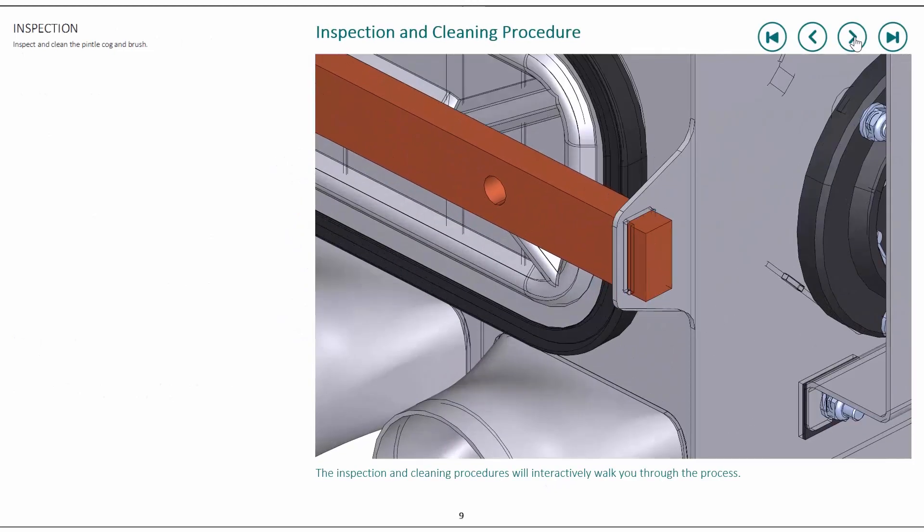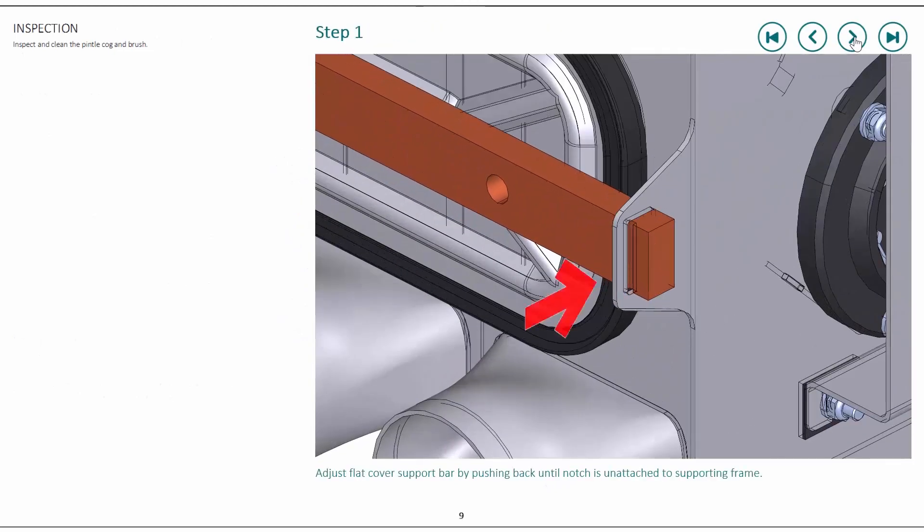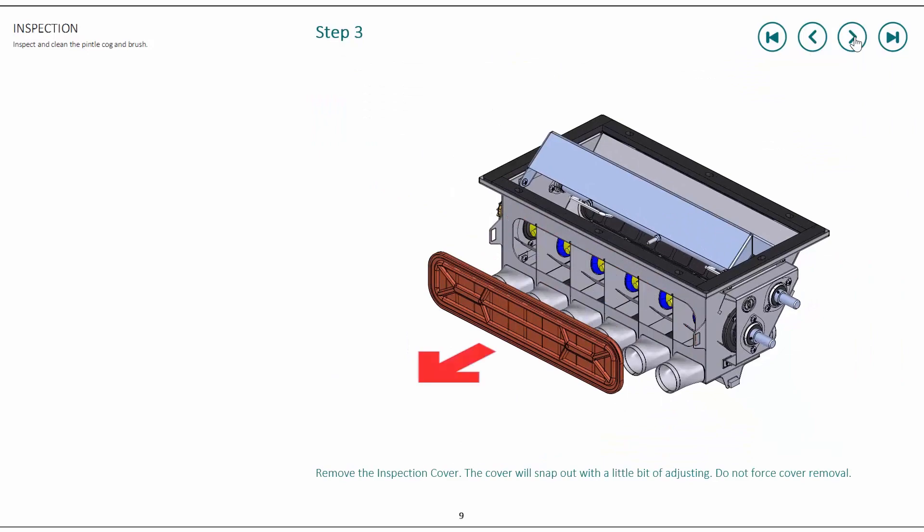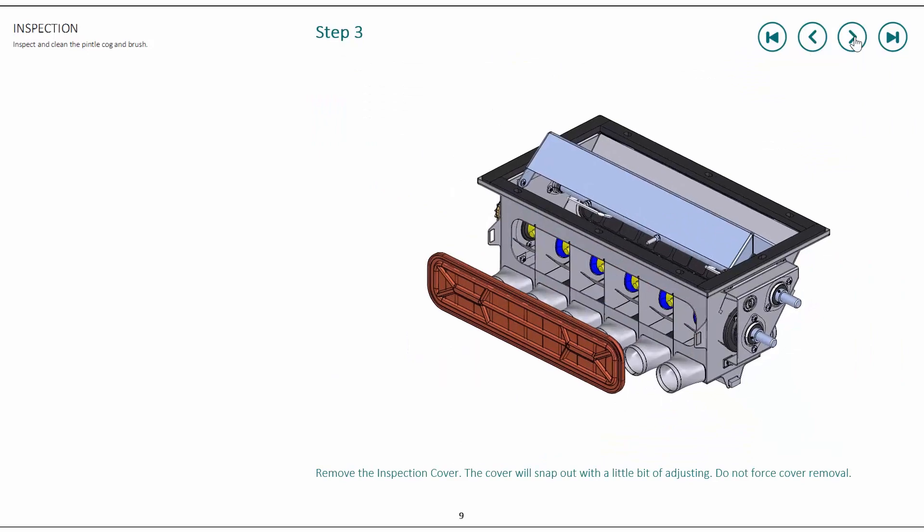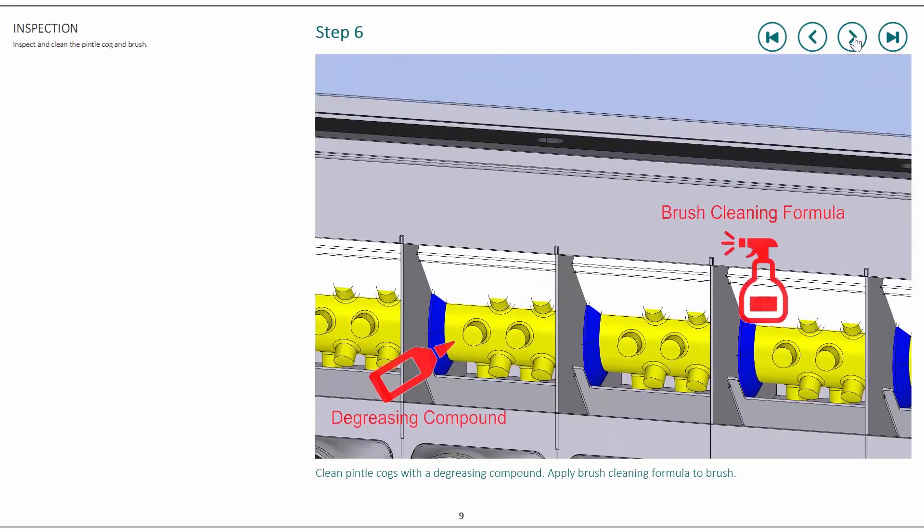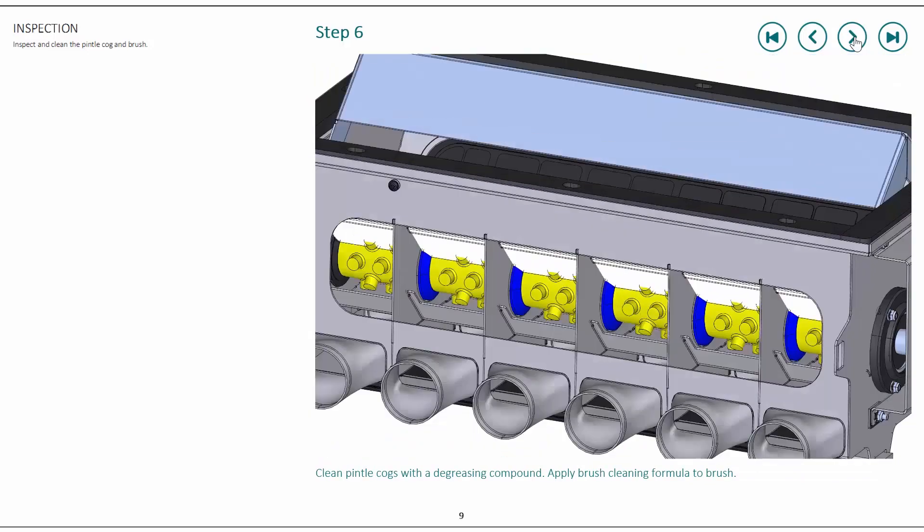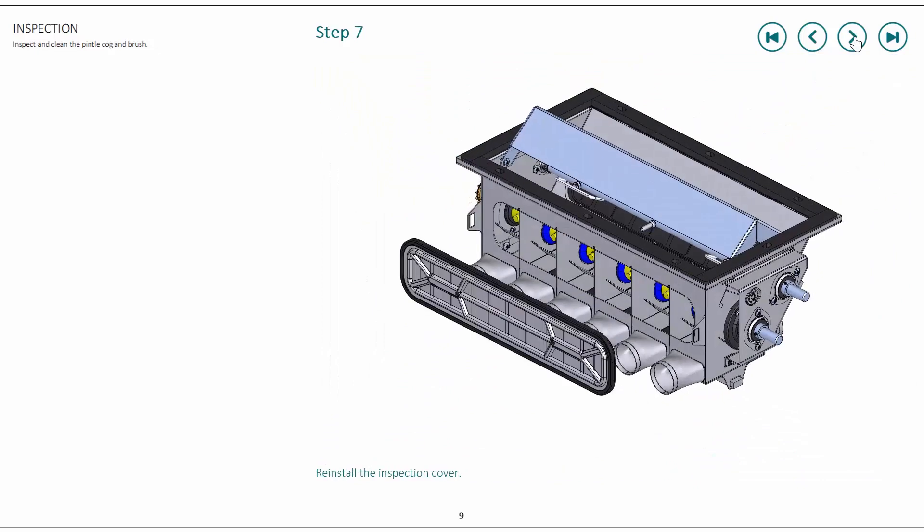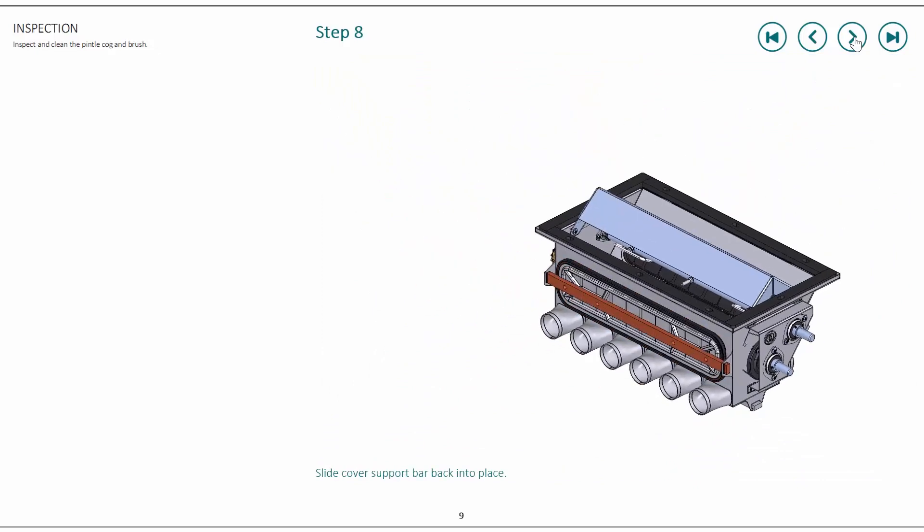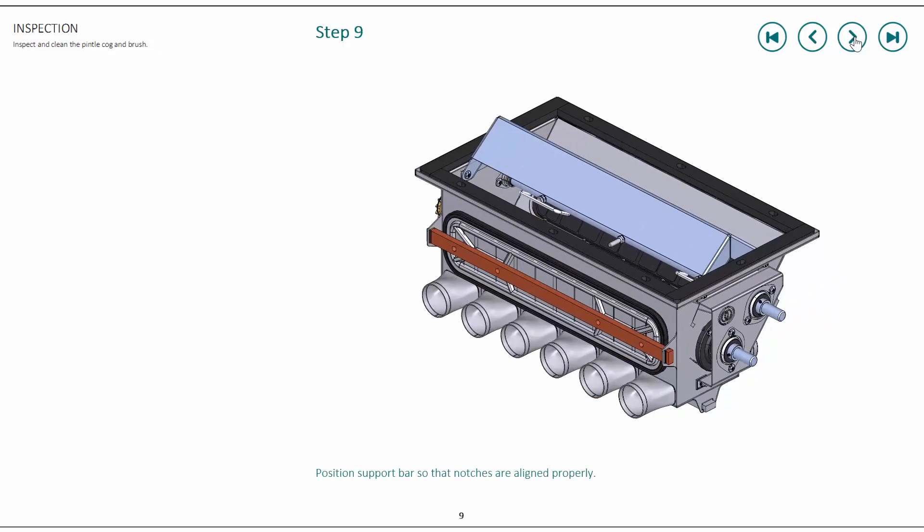For example, an interactive operator's manual for our planter can be created using 3D part and assembly models, helping end users use and maintain their equipment correctly, reducing warranty claims and further ensuring low cost of ownership.